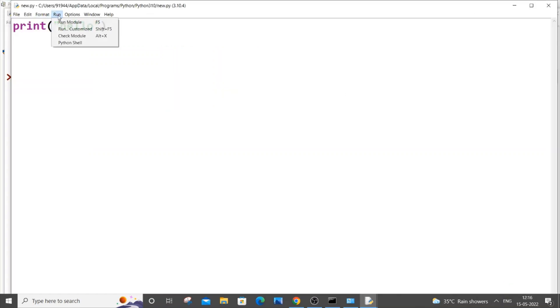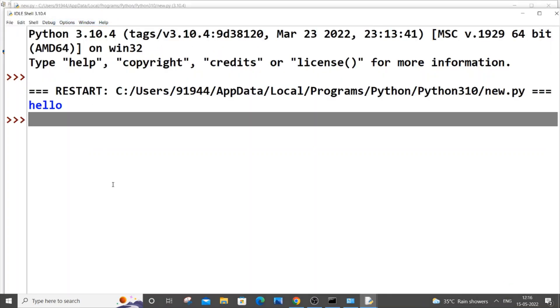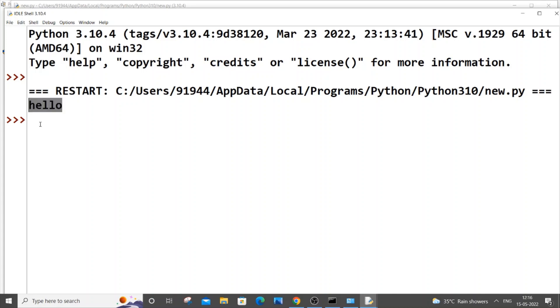And if I go to Run Module, so it's working fine and that's it. We have now upgraded our Python from 3.8 to 3.10. So I hope you would have found this video useful.